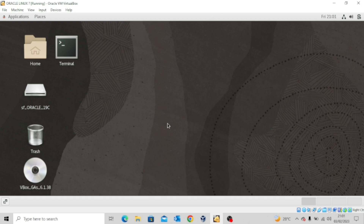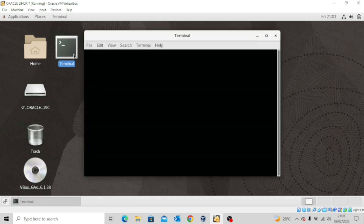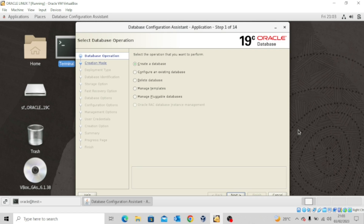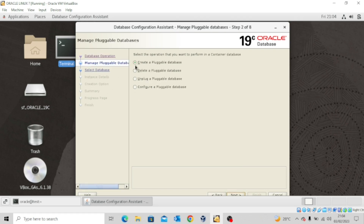The first thing I want to do is open my terminal. We'll be doing that with the Database Configuration Assistant. I'll type dbca and enter. Now that we are at the Database Configuration Assistant page, the next thing we want to do is click on Manage Pluggable Databases, then click Next. We'll leave the first option — Create a Pluggable Database — and click Next.